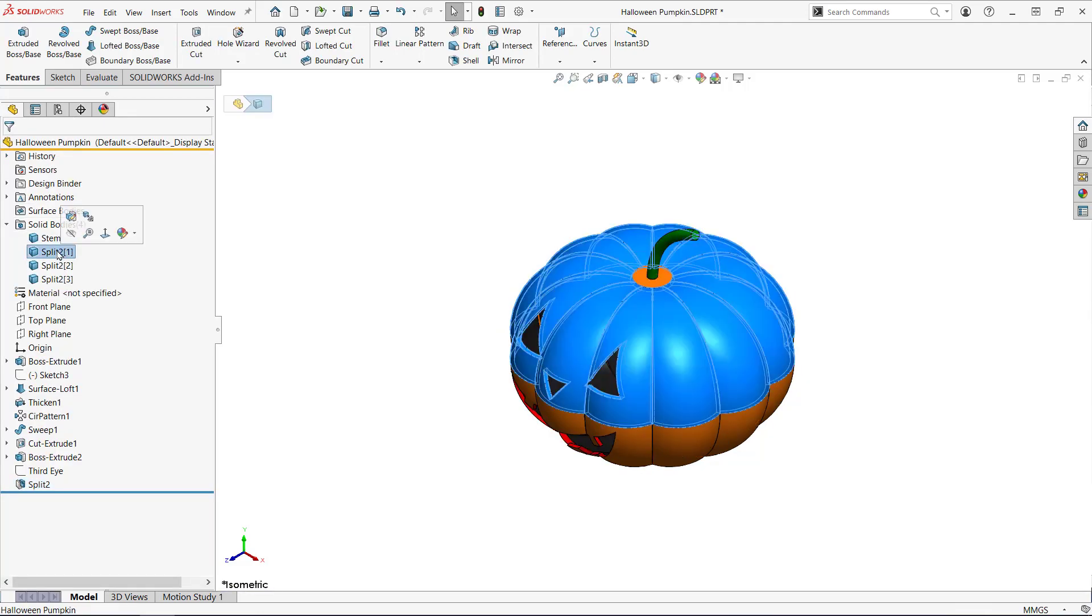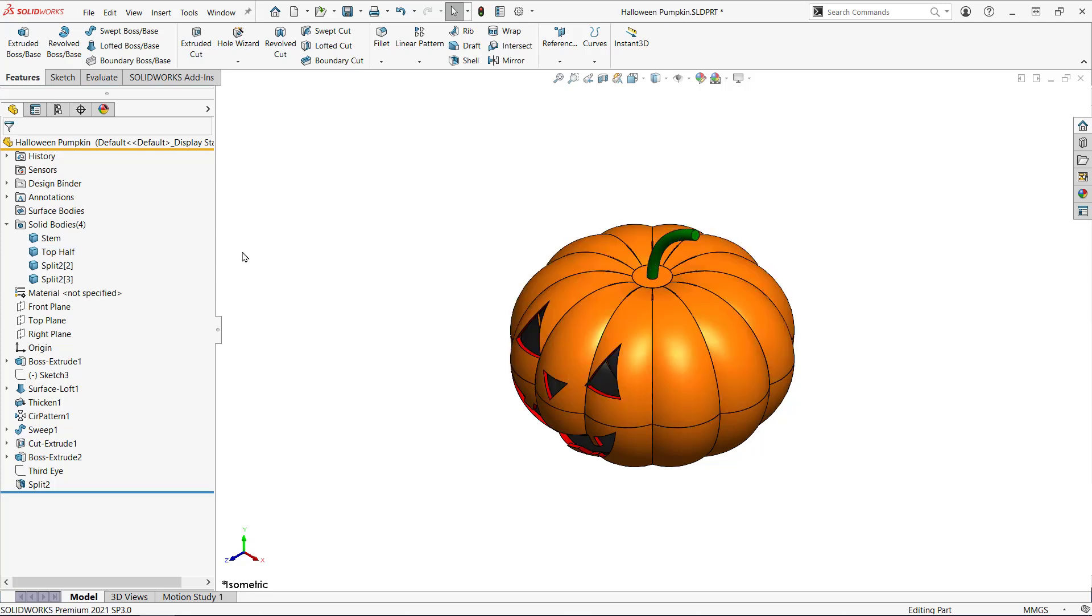Looking at the solid bodies folder there are a few more after the split. I'll rename this one top half to help me remember which is which.